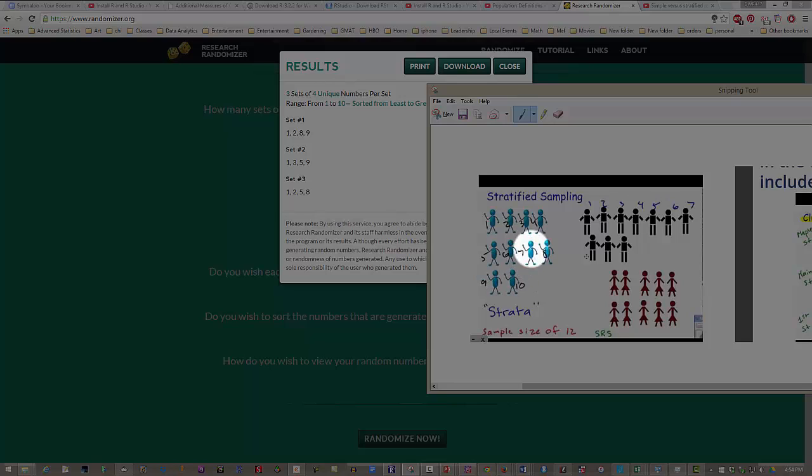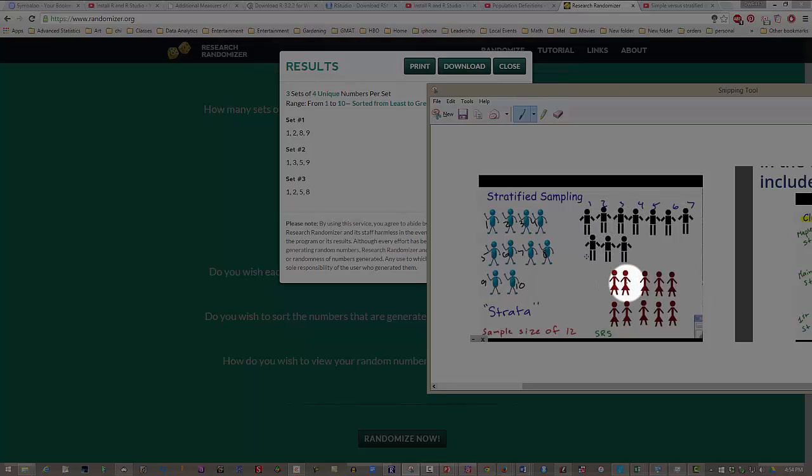In the second one, 1, 3, 5, and 9. And in the third strata, 1, 2, 5, and 8. So we've selected four from each of the strata.